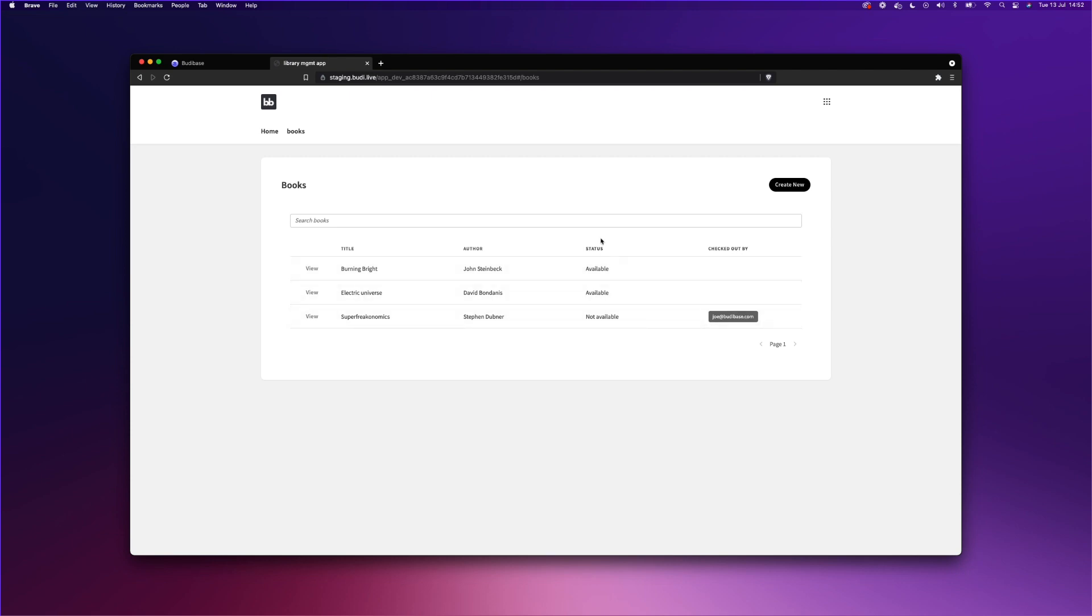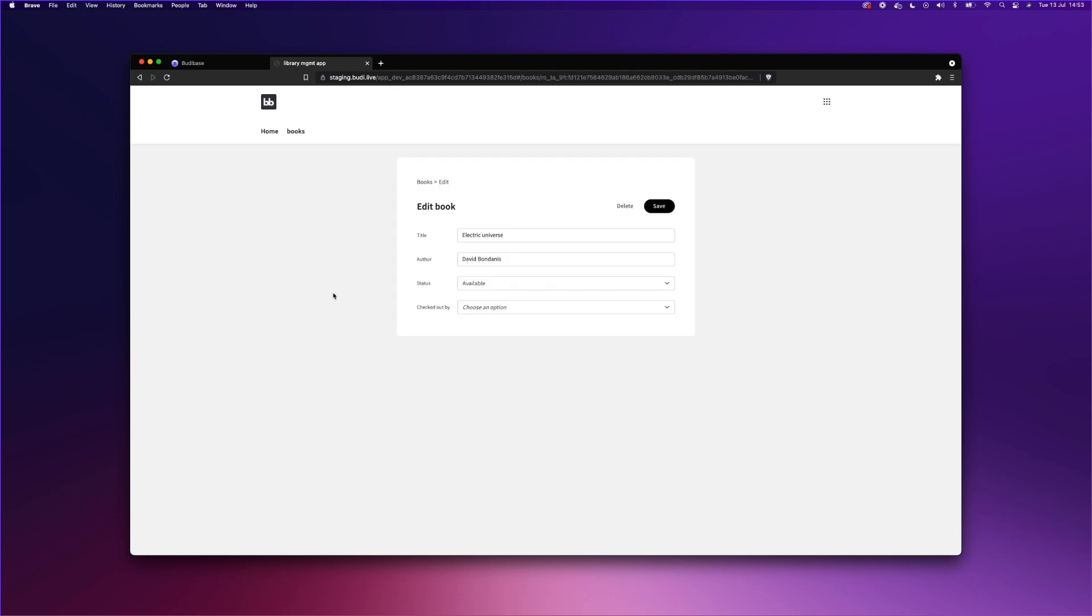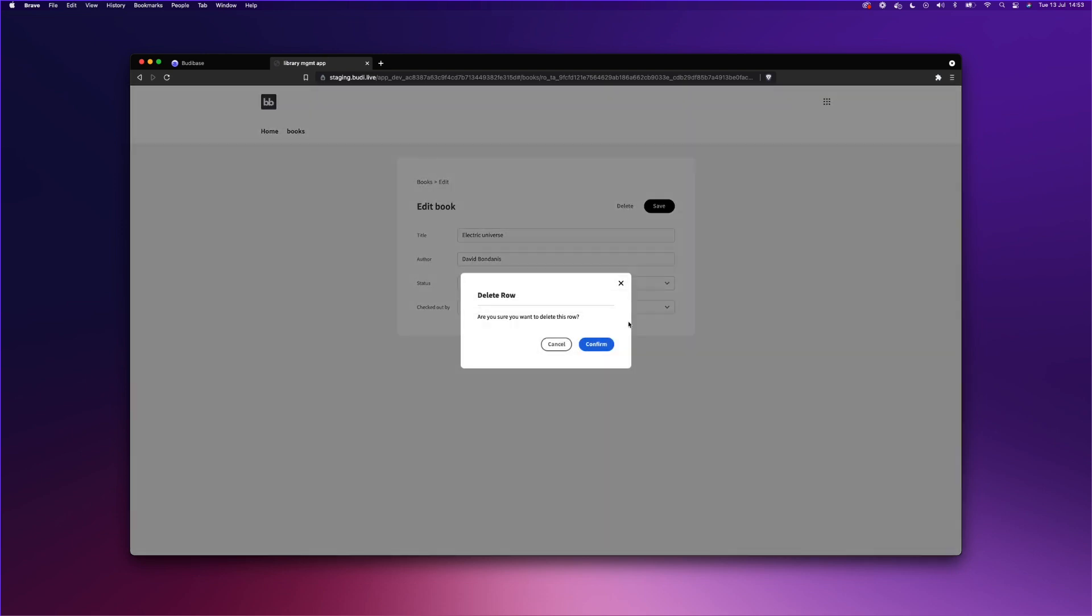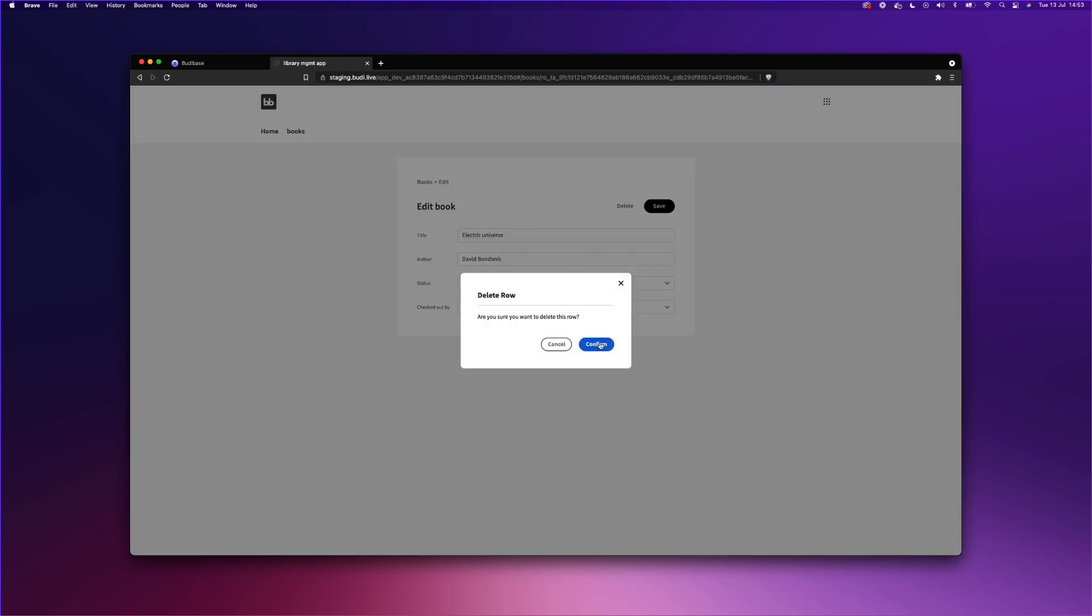And you'll see the status as not available for Super Freakonomics. We can also go into Electric Universe and delete the book, finishing off our CRUD applications. As you can see, by default, BuddyBase provides a confirmation modal, so that you don't go deleting any records that you shouldn't.